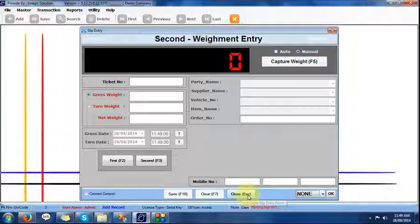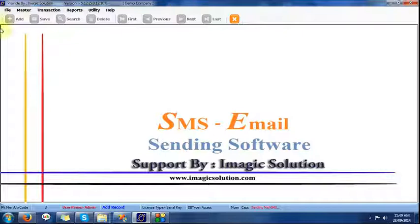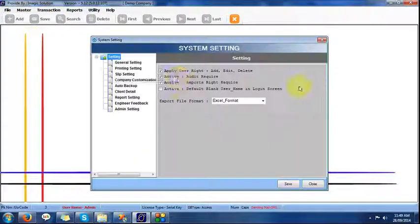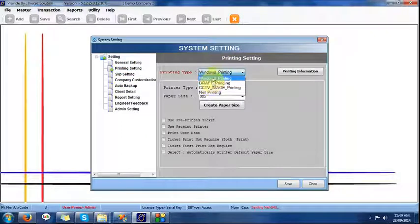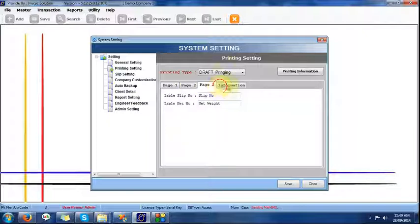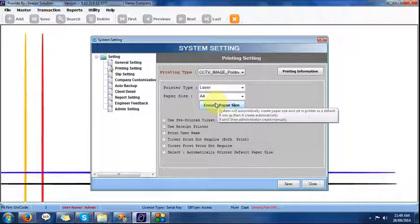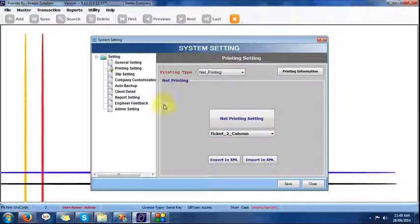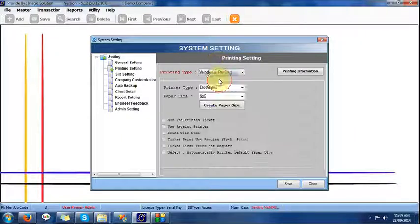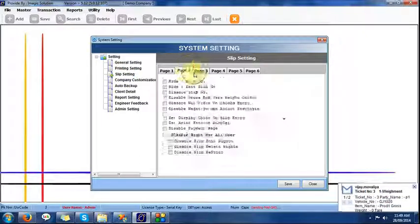We can provide the print directly; if we don't require it, we can hide it. The last ticket number, date, time — all simple details are shown. The system settings provide many facilities, like printing facility — two, three, or four types of printing, draft printing, and many other settings. CCTV facility is available in this software, though for this demo we don't have it set up. Net printing is available in two types — single column and double column — and pre-printed recipe printer options are also available.